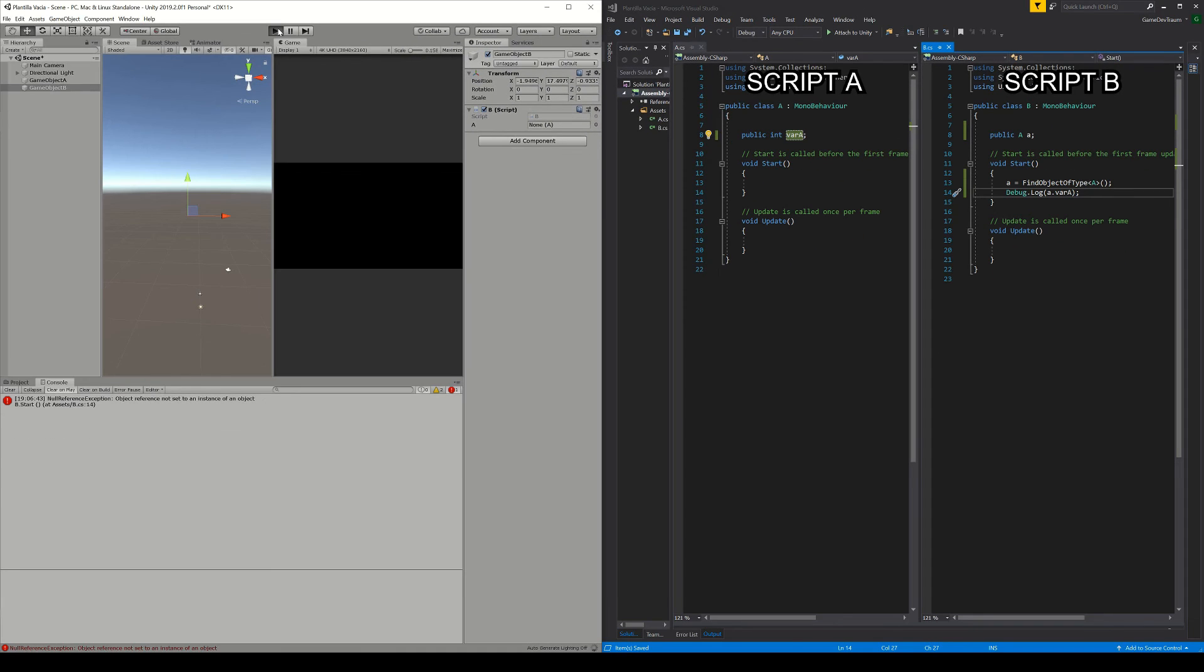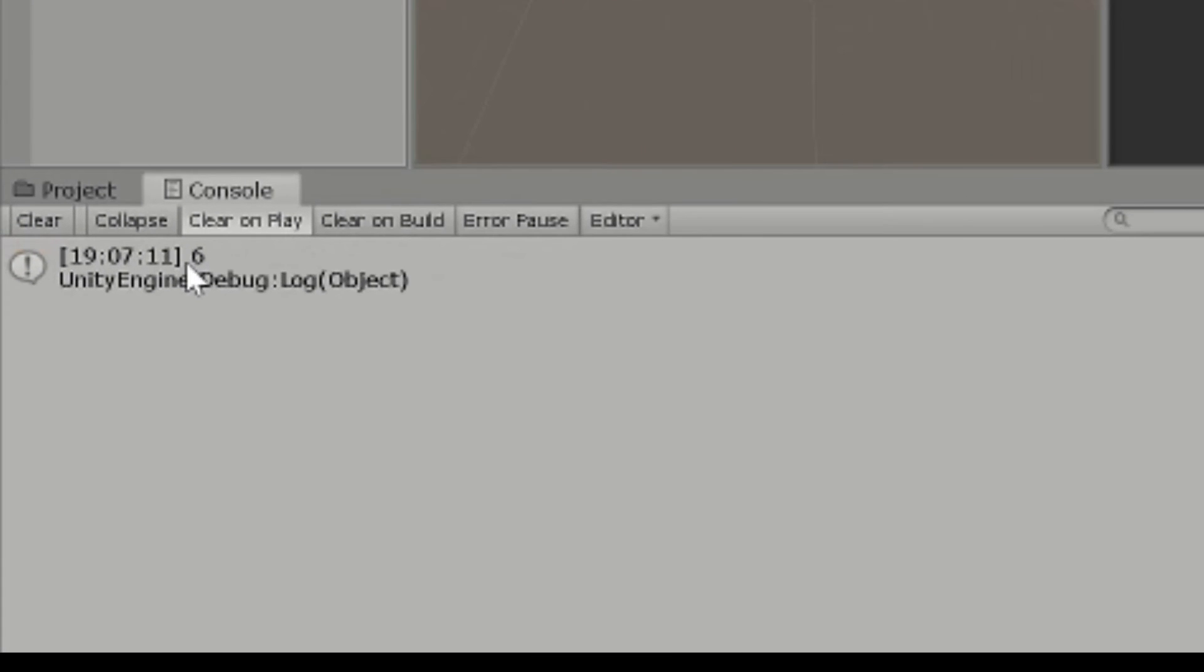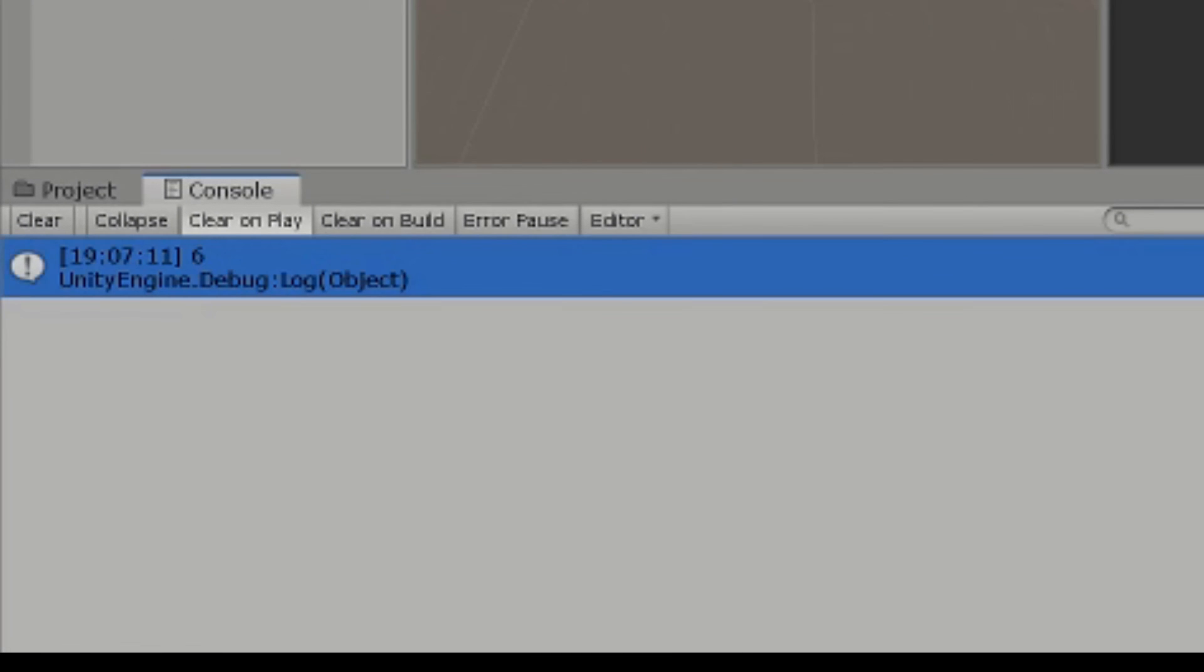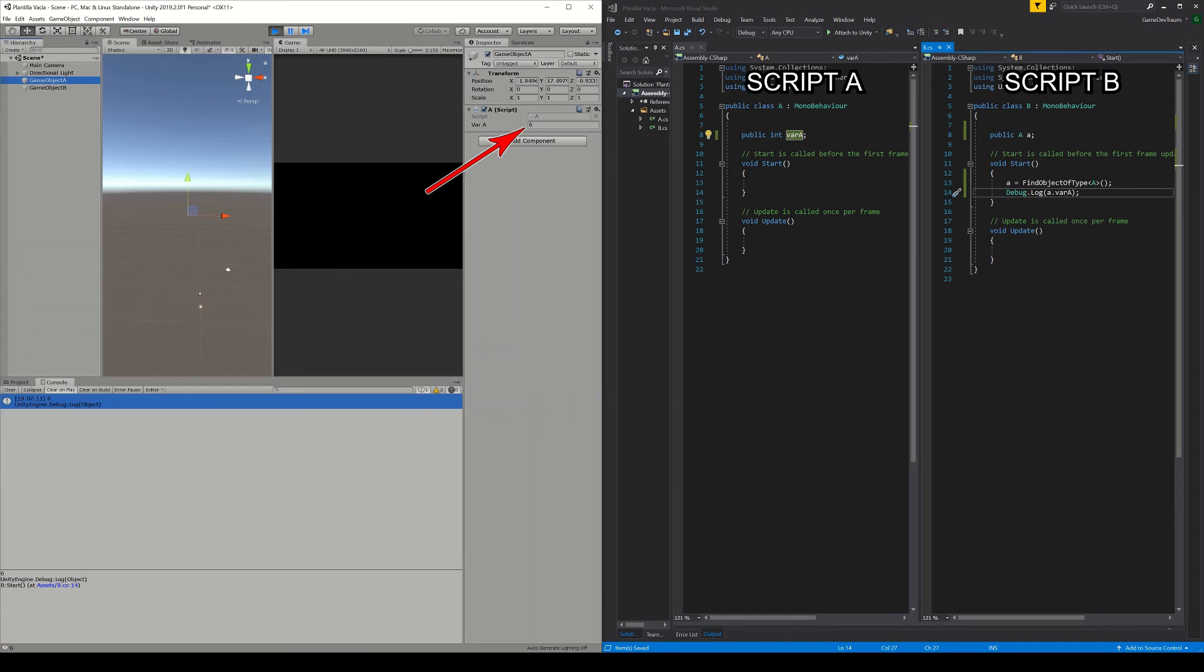Go to Unity, press play, and in the console we see that the number 6 is printed, which is the value that has the variable from the A script, and this value was read from the B script.